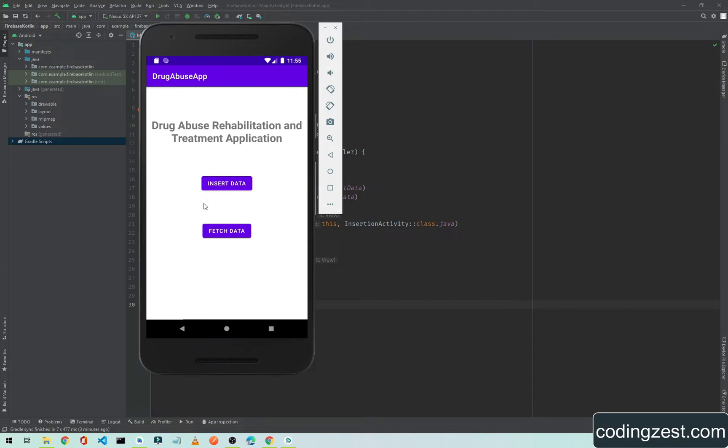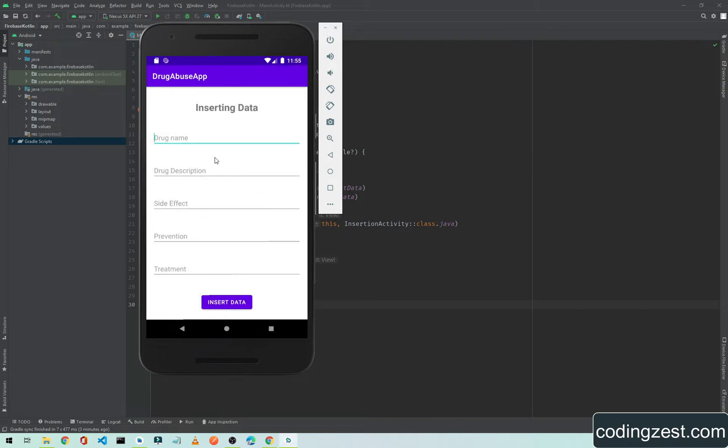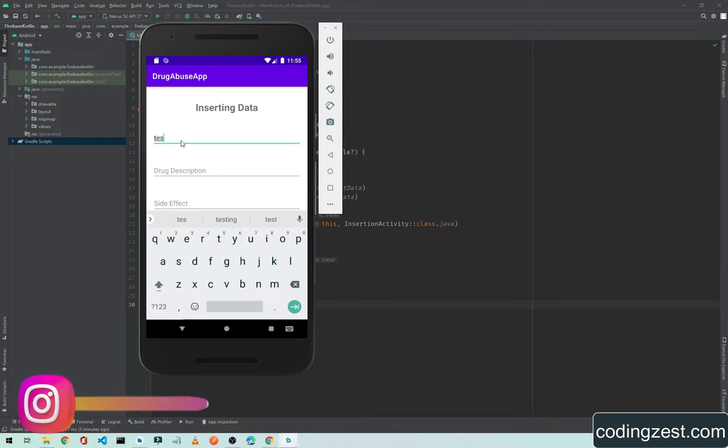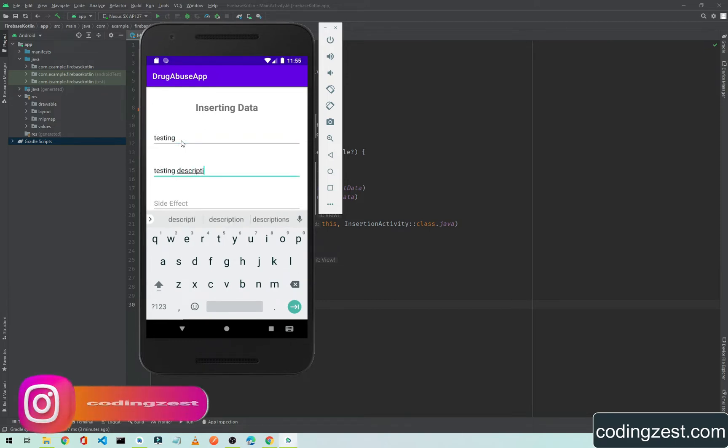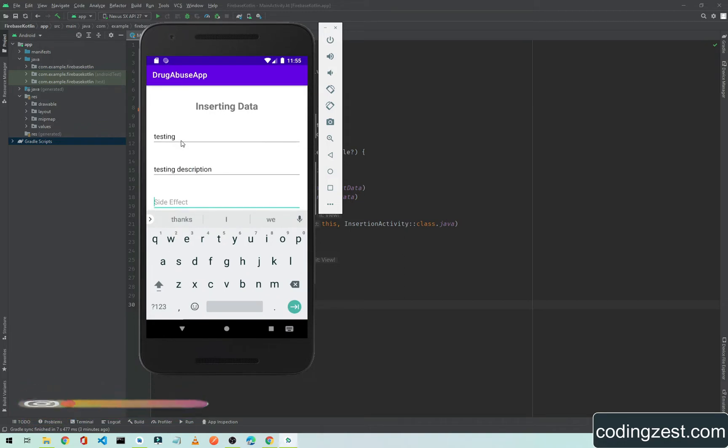As you can see here, we have an application with two buttons: Insert Data and Fetch Data. If I click on Insert Data, it will open this activity where I'll simply type testing, testing description.